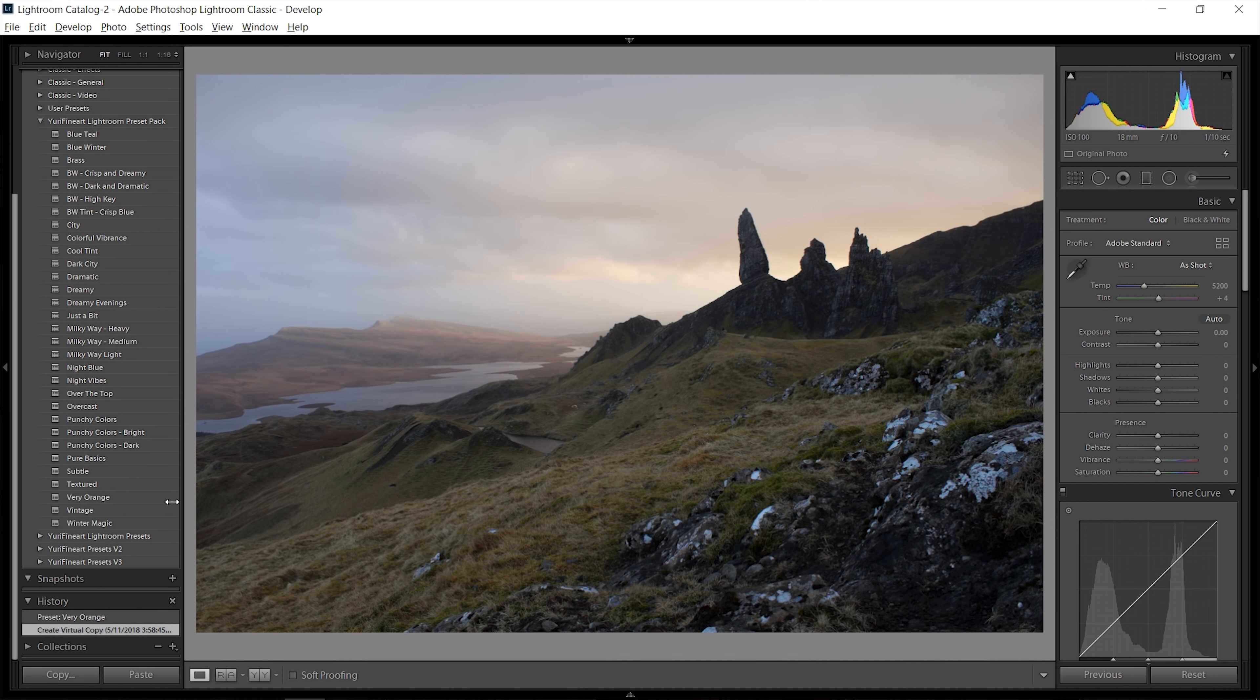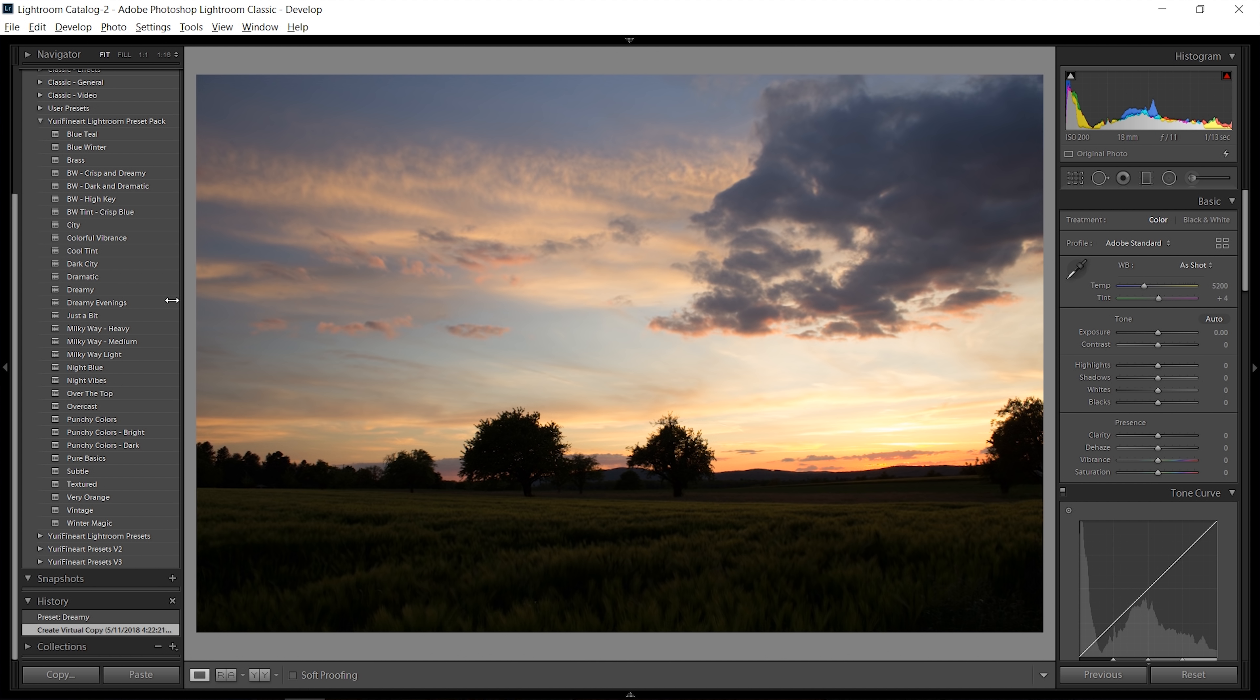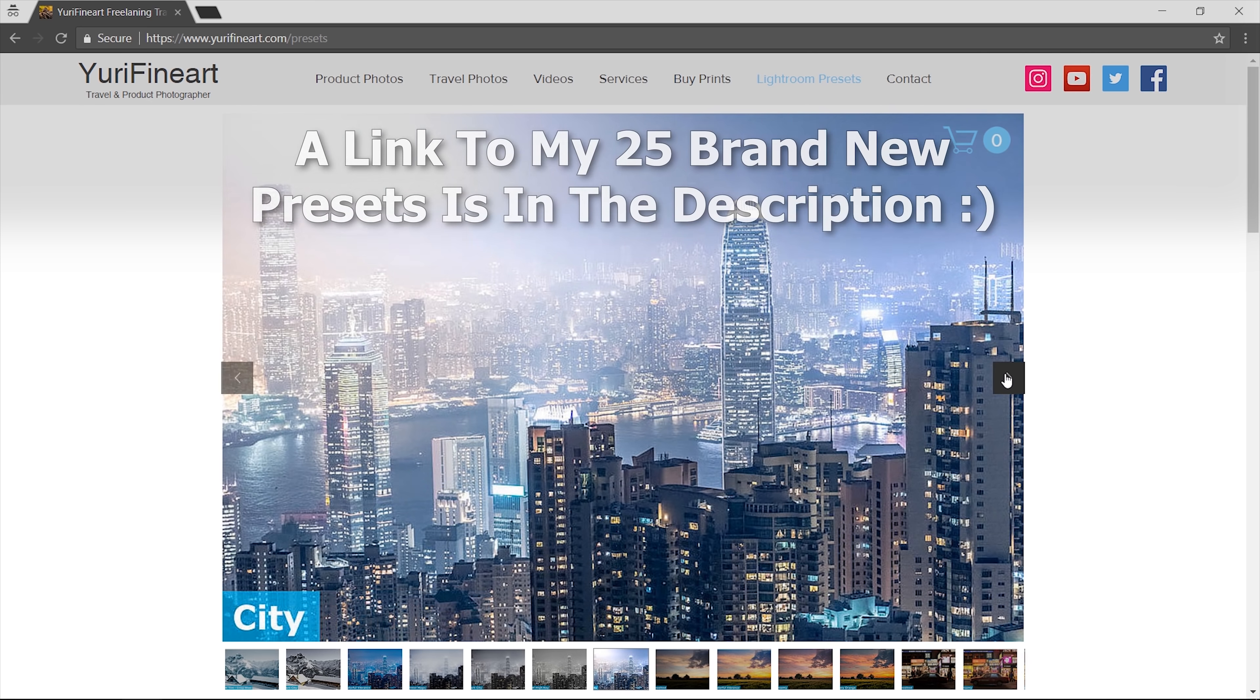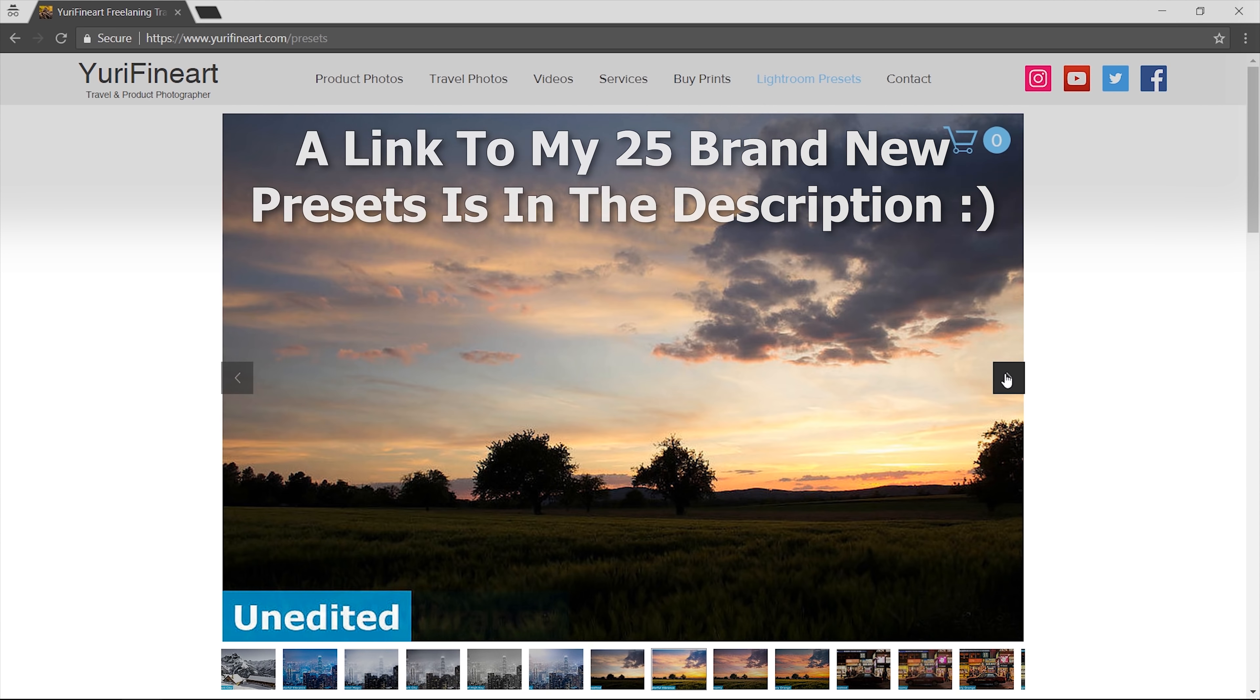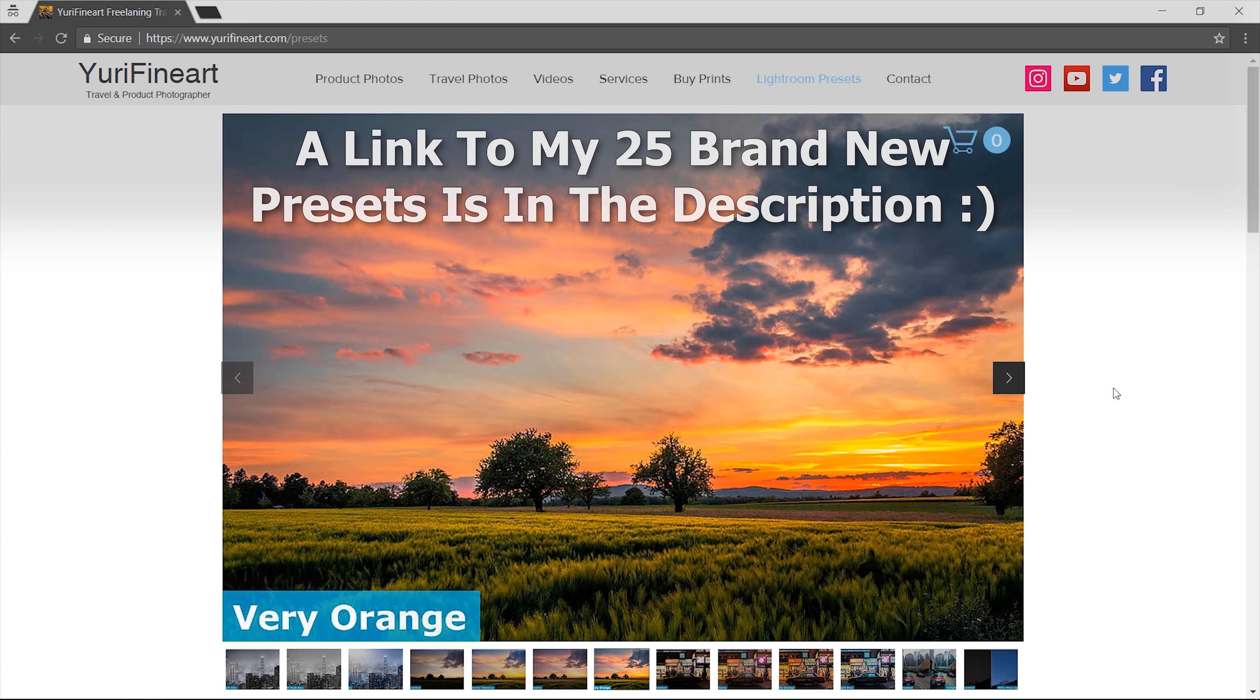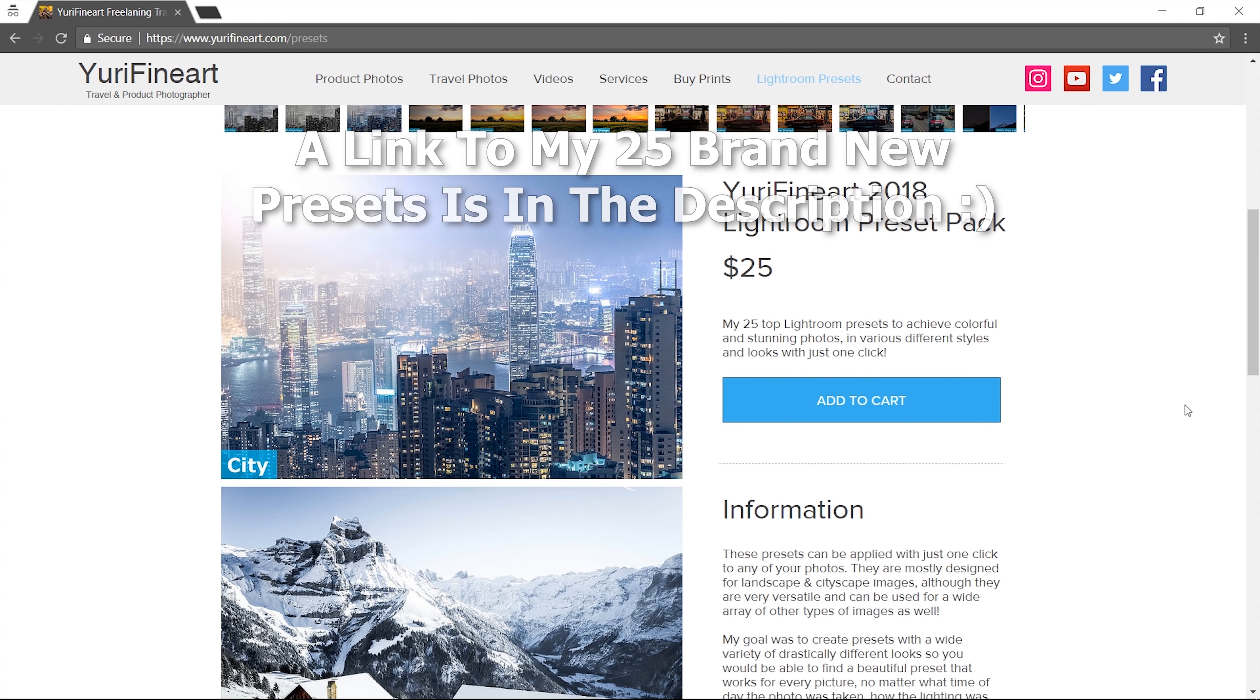If you like Lightroom and editing, you can check out my presets which I've just released. There are 25 presets that are completely new, and you can edit your cityscapes, landscapes, and sunsets in a very unique and fast way. Check them out if you want to. That's been it for this video, thank you very much for watching, and I'll see you in the next quick edit.